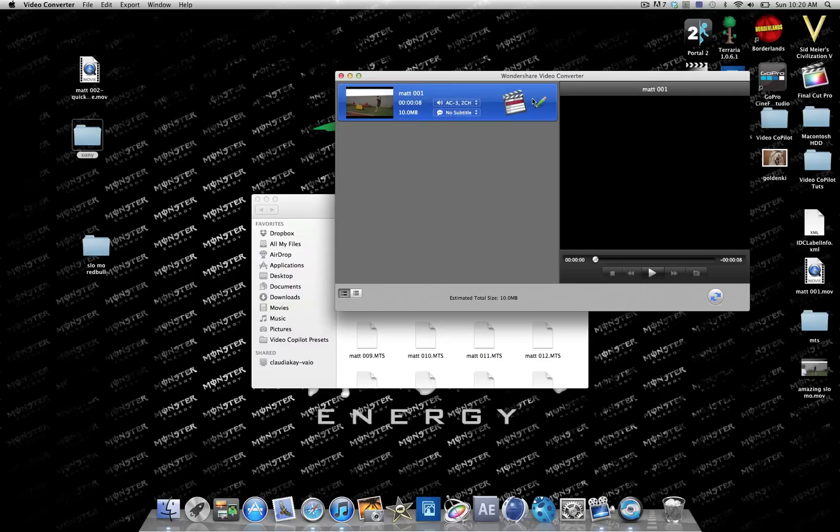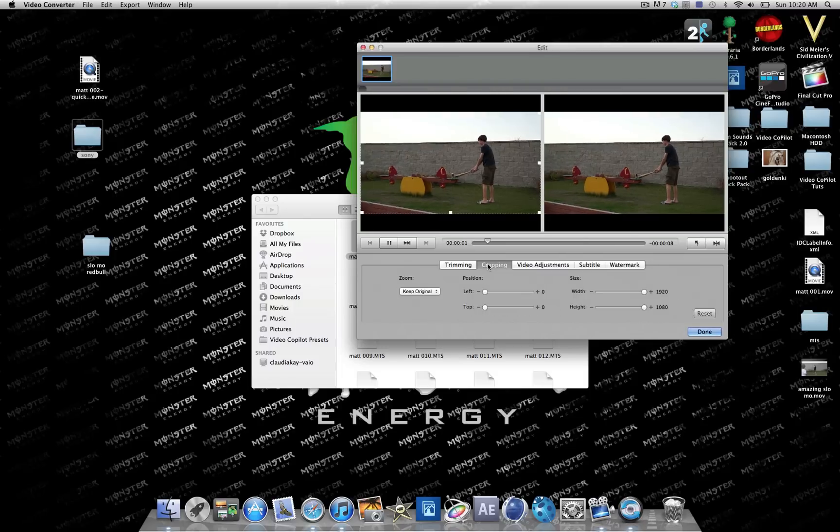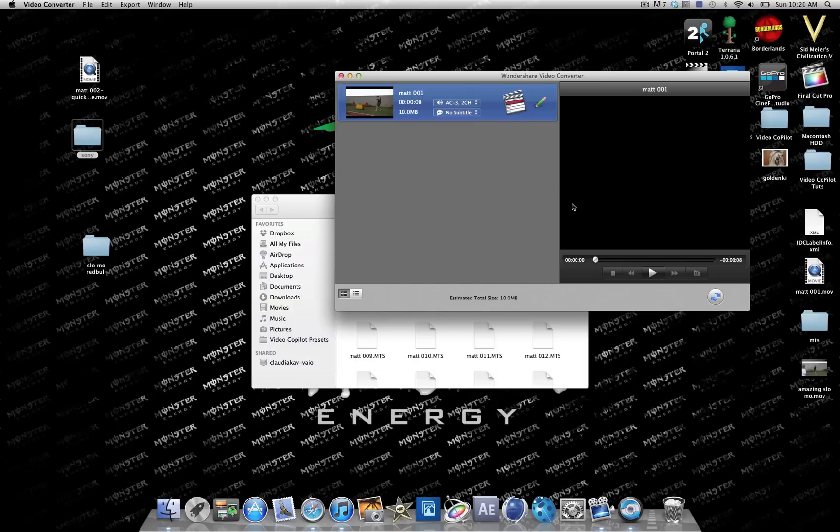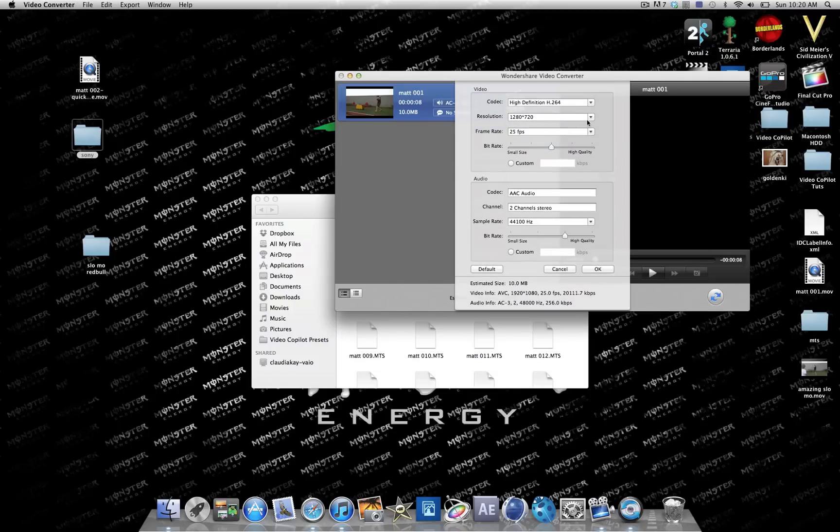And you can also click on here and crop your video or anything. But also what you want to do is go into your options here.